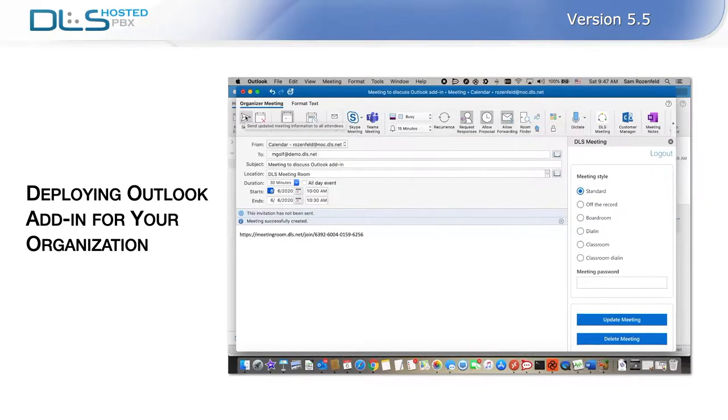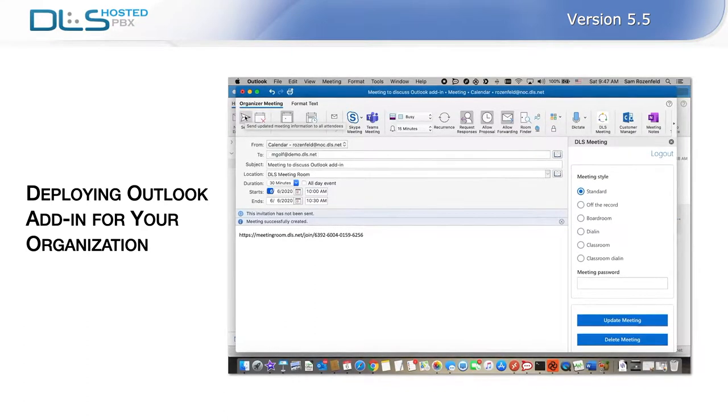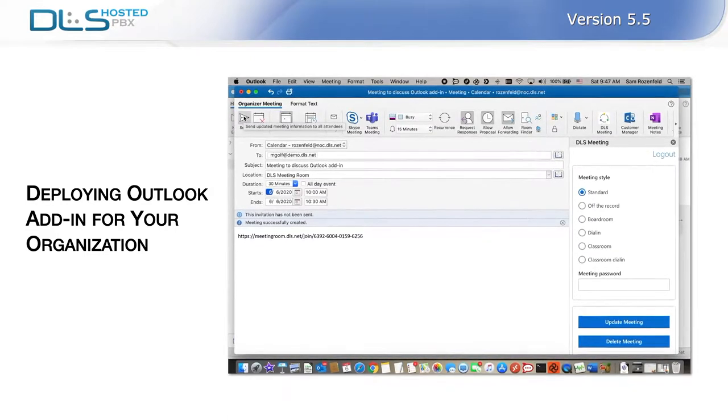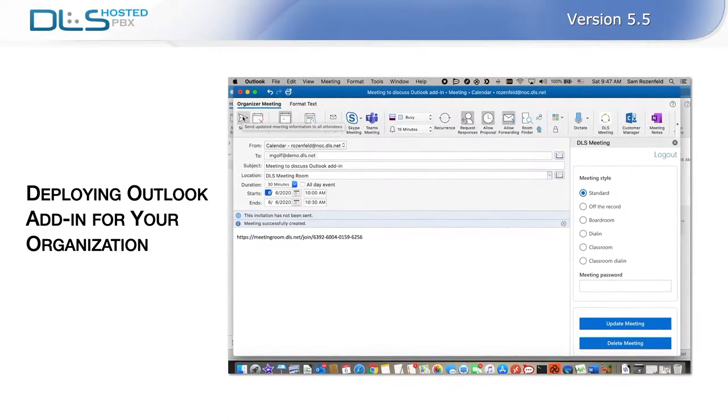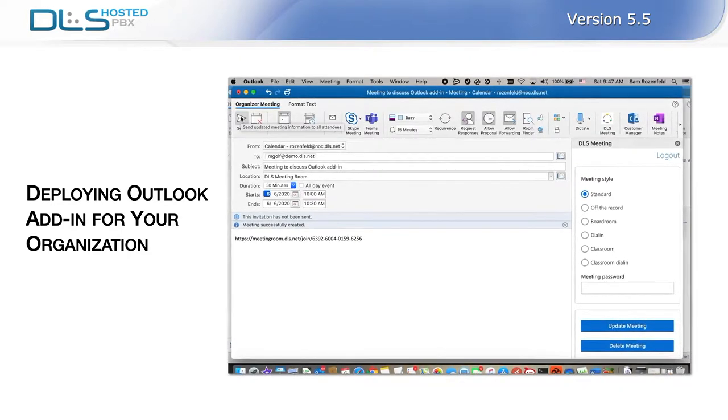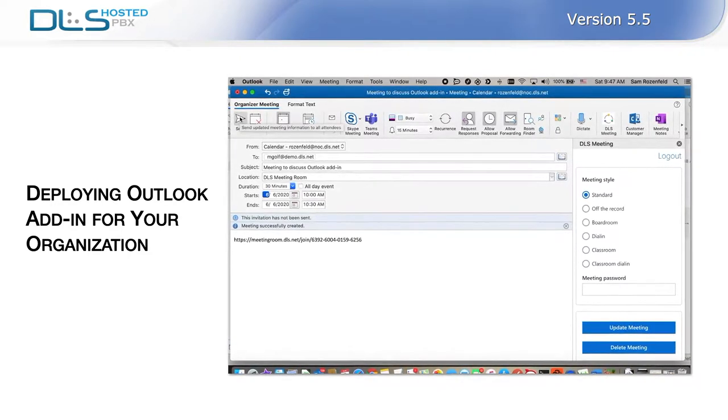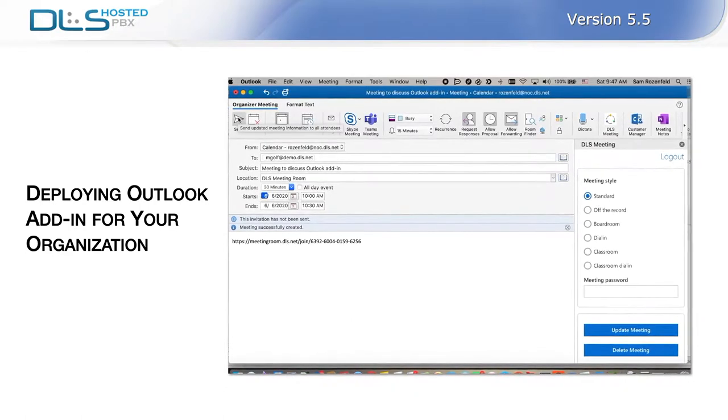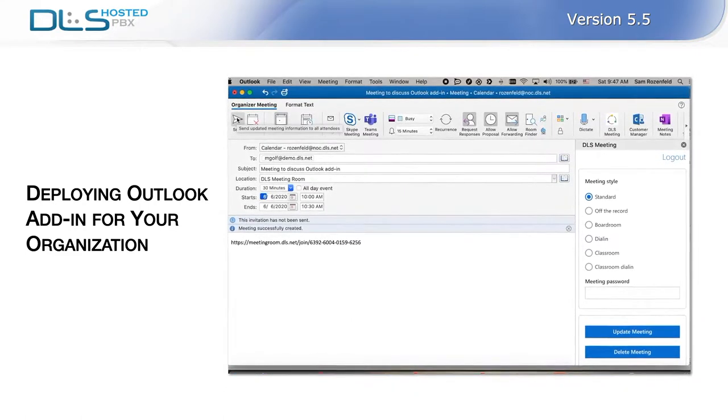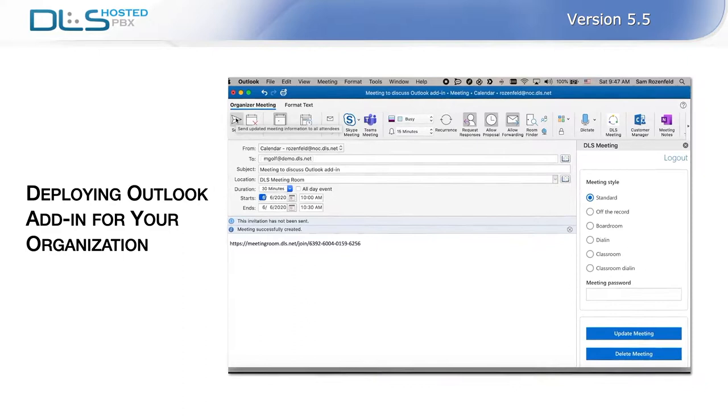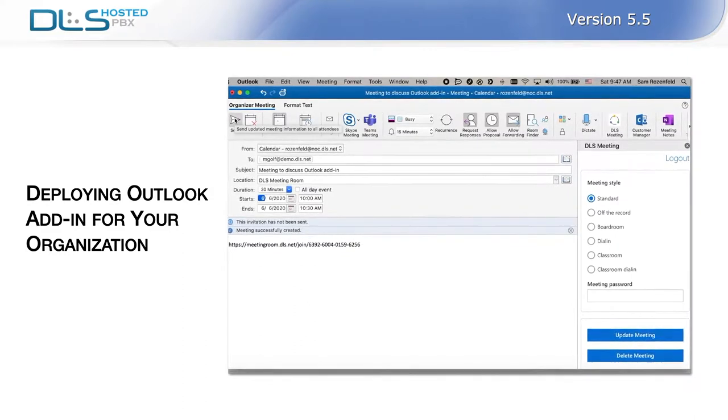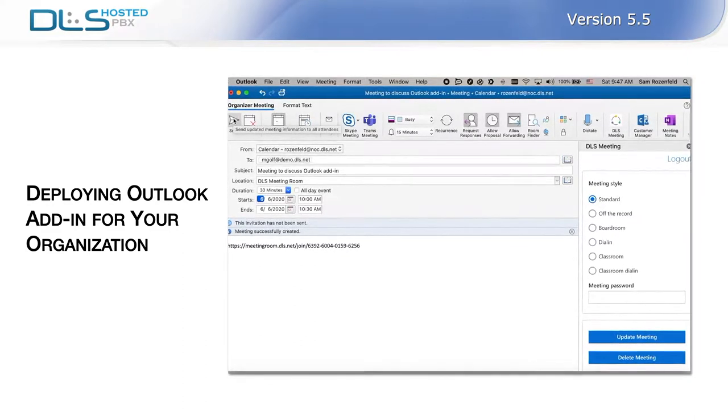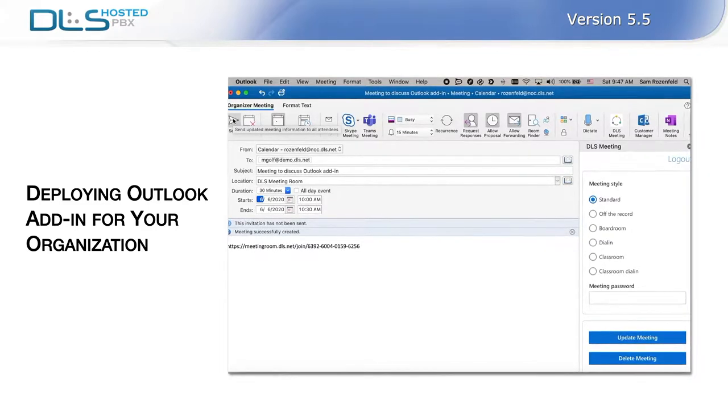A link to the meeting room will be added to the body of your event invitation. A word here about the three different types of meetings that can be scheduled. The standard meeting can host up to five interactive participants. Off-the-record meetings can also host up to five interactive participants, but no recording, log record, or follow-up emails will be created at the meeting's completion. A boardroom meeting is like the standard meeting, but is optimized for a group of ten people, with a slightly lower video resolution. All that's left to do is send an invitation, and your meeting is on.